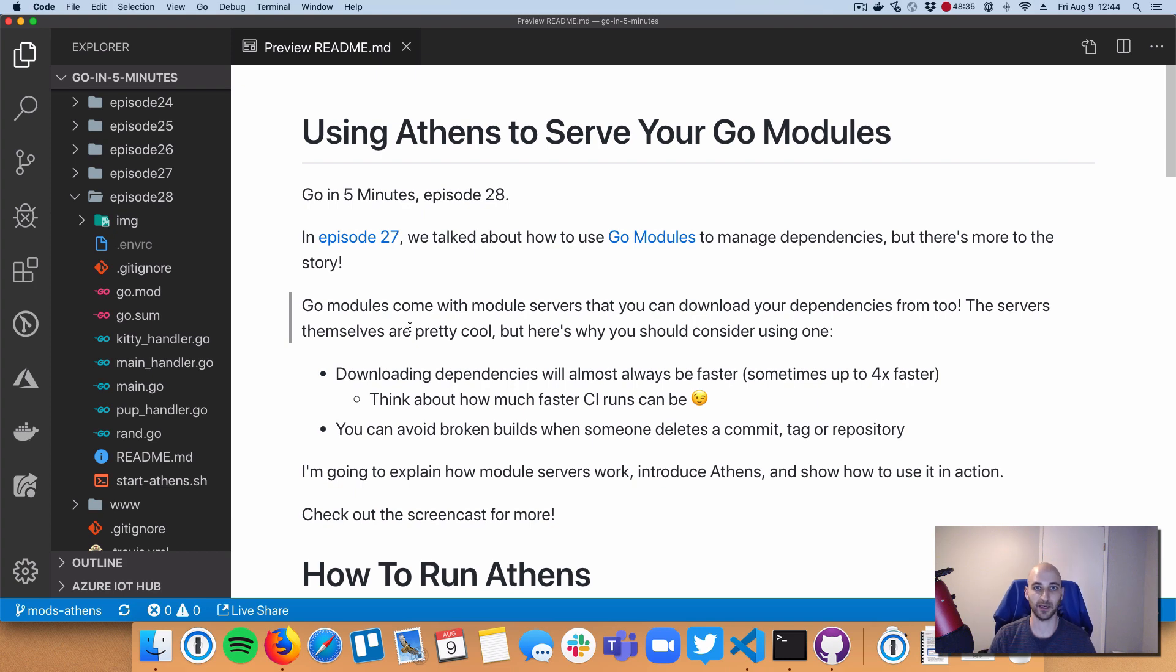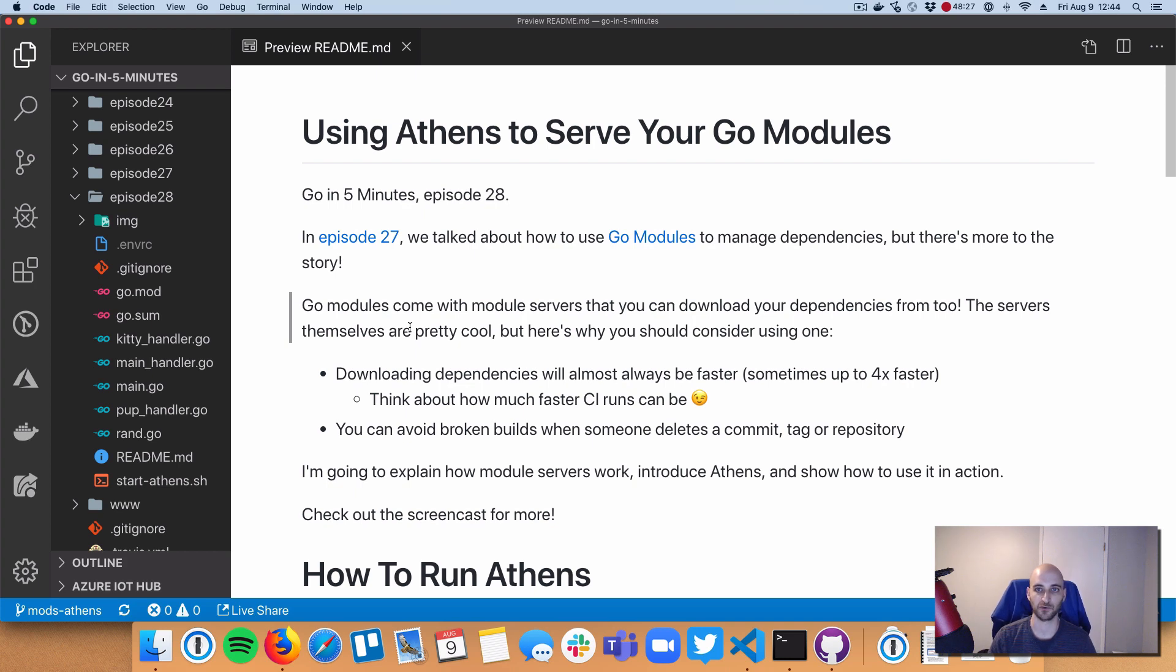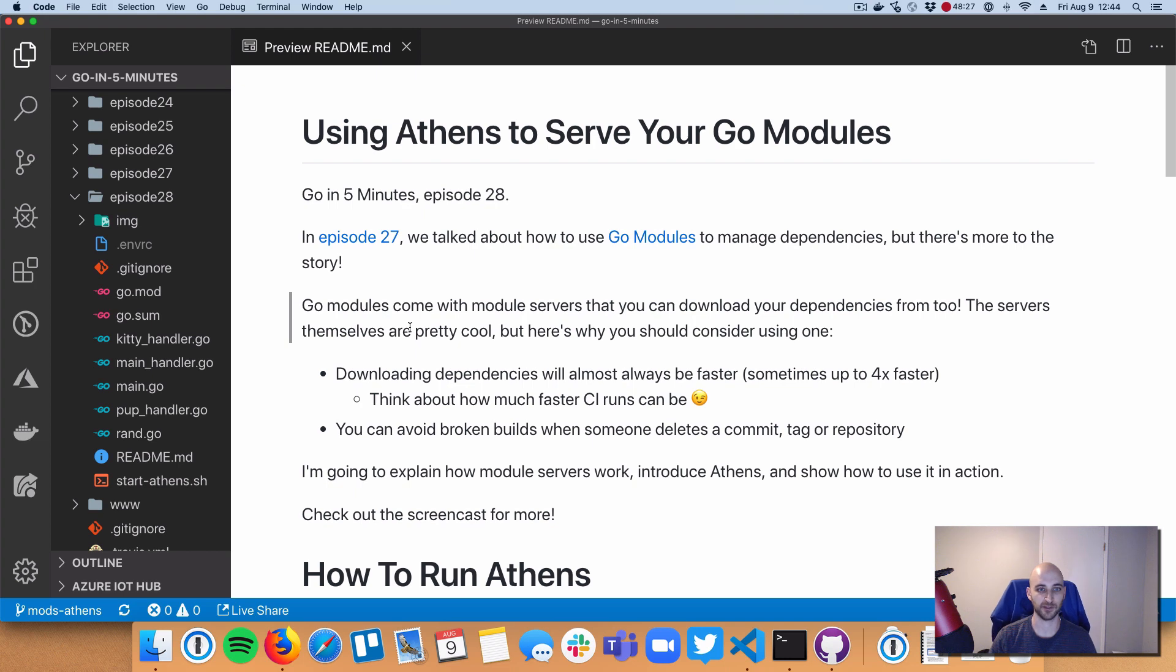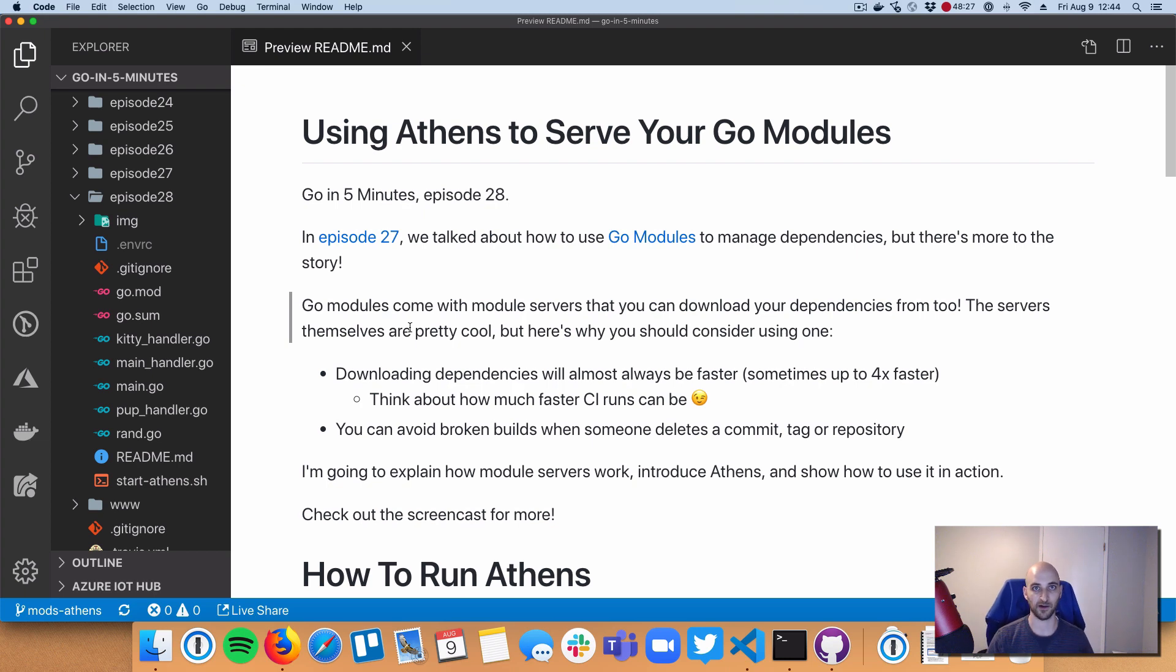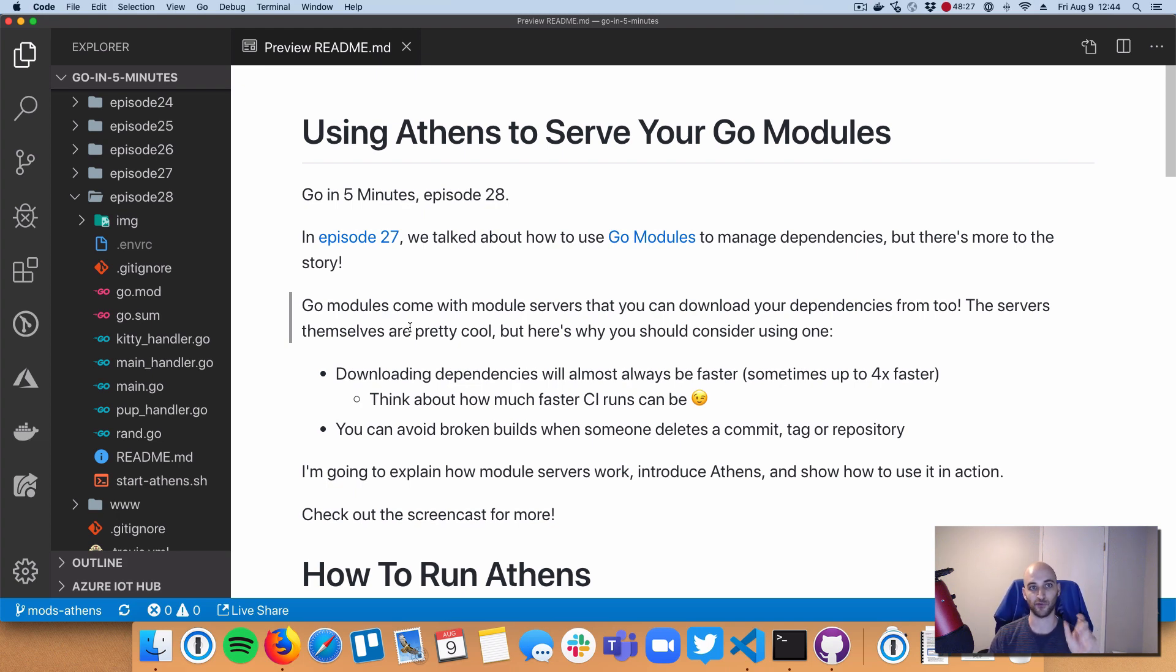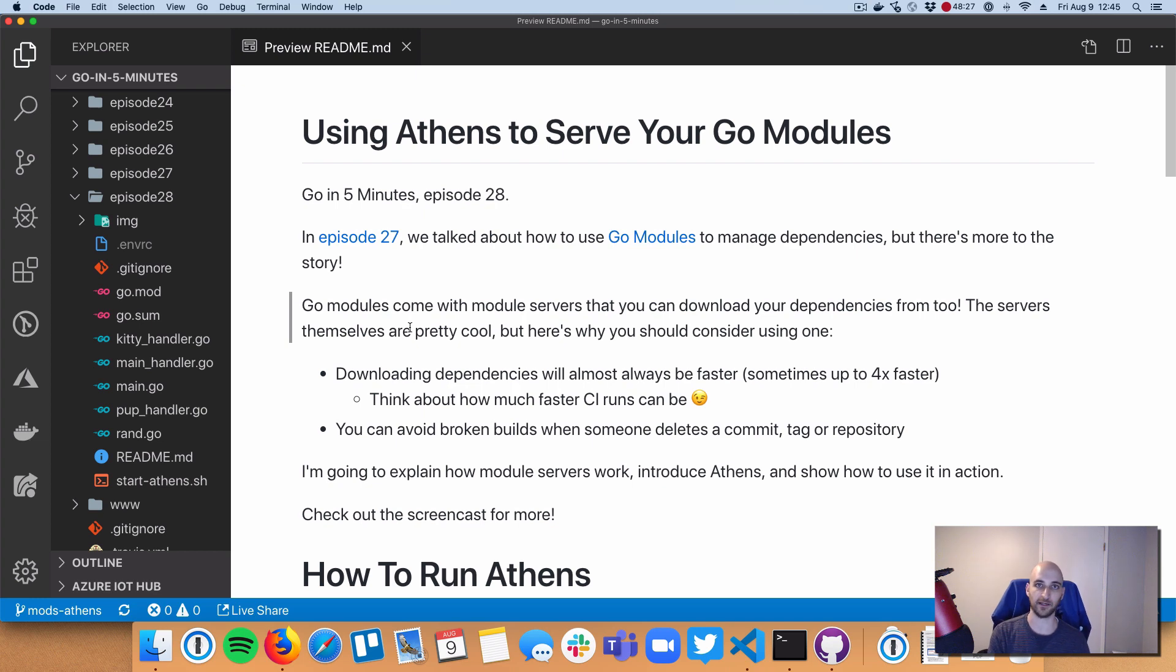So since basically the beginning of Go dependencies all the way through to now, when you did a go get, your dependencies would come from GitHub or GitLab or another hosted version. So that changes in Go modules. You still have the option to get stuff from the VCS, but go modules introduces the idea of a module server. There's a specific REST API that servers can implement and go get now knows how to pull module code down from these module servers using the API. So the cool stuff about having these module servers and having go get download from them is that it's pulling down zip files of code that's frozen in time at a specific tag or Git SHA or commit. So it's way faster than doing a git clone like go get used to do.